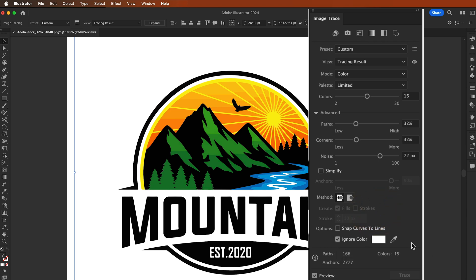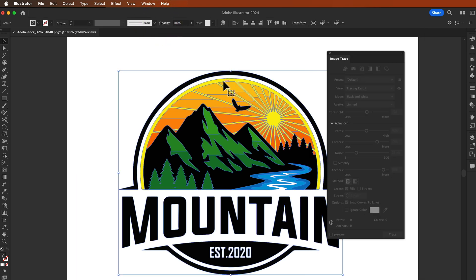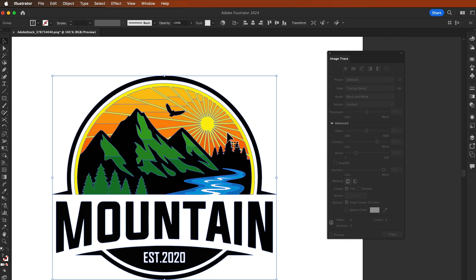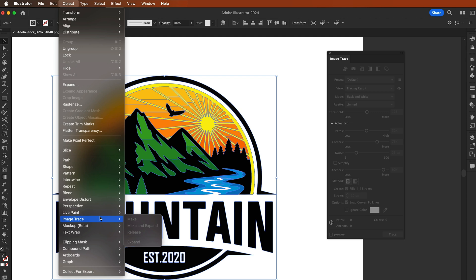Once you are satisfied with the traced image, click the Expand button in the top toolbar. There you'll see this will convert the traced image into vector paths. Look at this, the image is now vectorized. To edit specific vector parts, you can go to Object and select Ungroup.